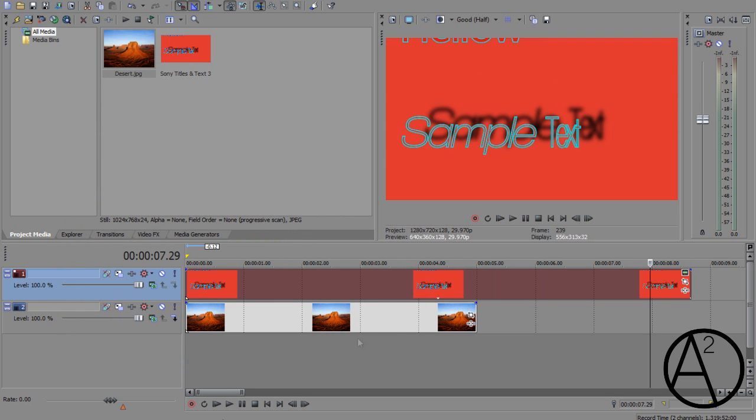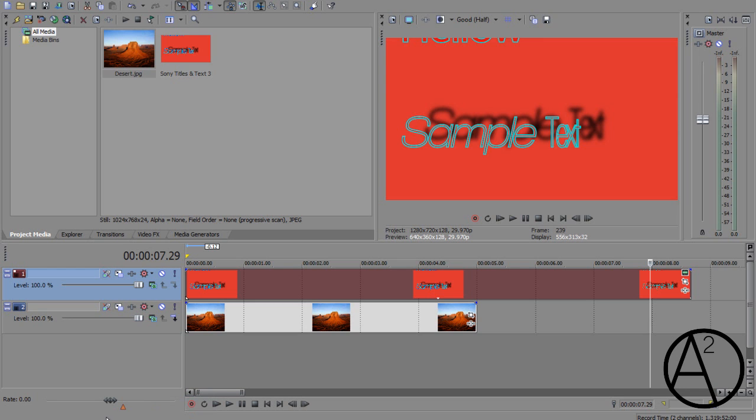So that's the end of this tutorial for the text media generator in Sony Vegas Pro 11. I hope you guys liked this tutorial. If you have any more suggestions, please post a comment on the video or send me a message and I will see you guys next time.